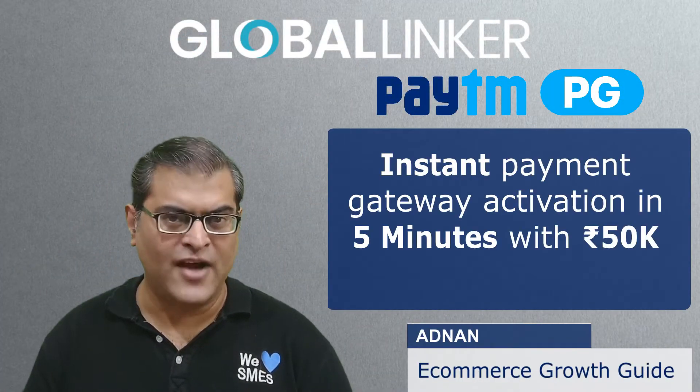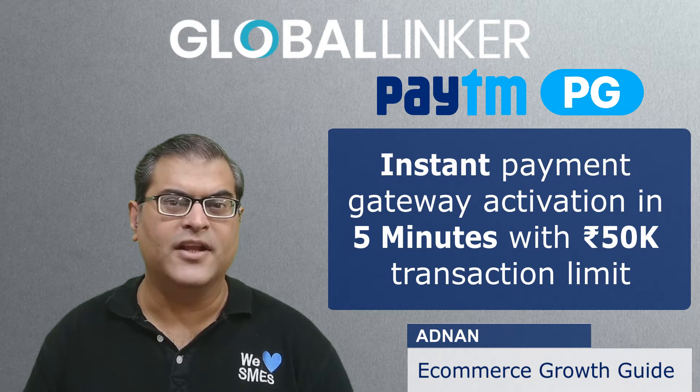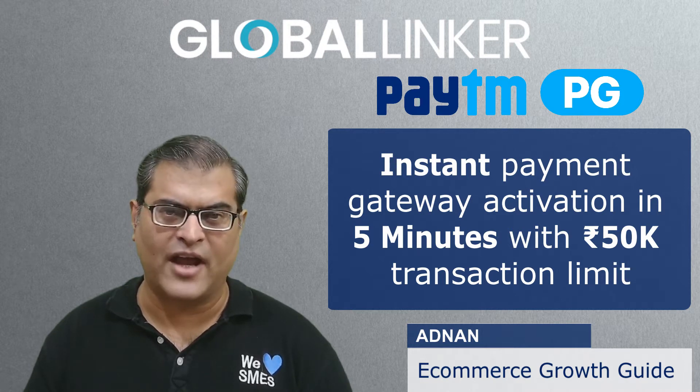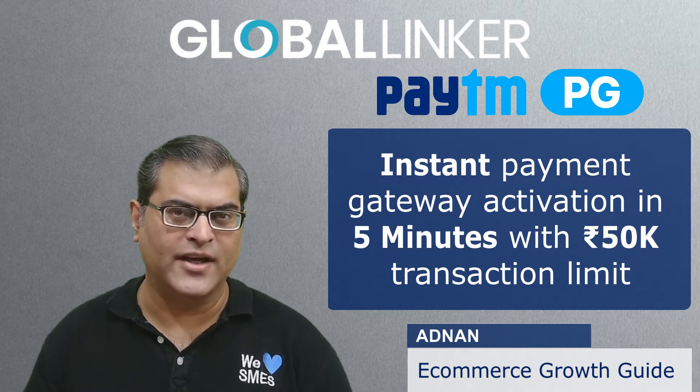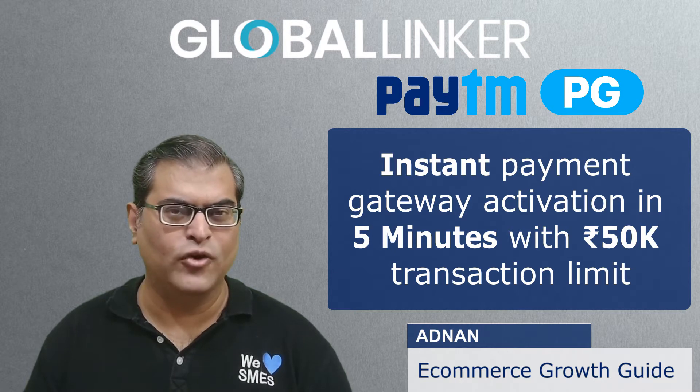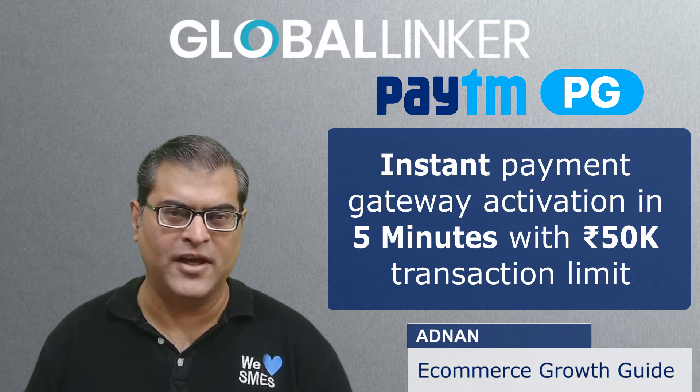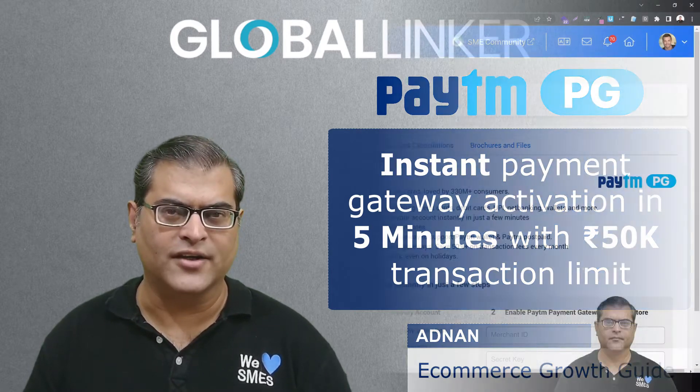Instant Payment Gateway Activation, that too in less than 5 minutes with a 50,000 rupees transaction limit. Yes, you are hearing it right. And now let me show you how you can activate this Payment Gateway. So let's get started.